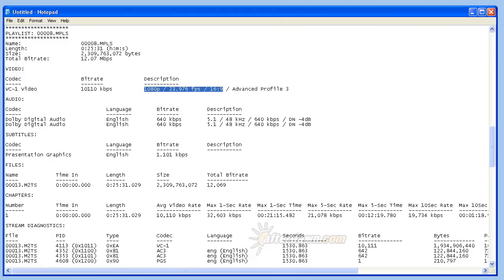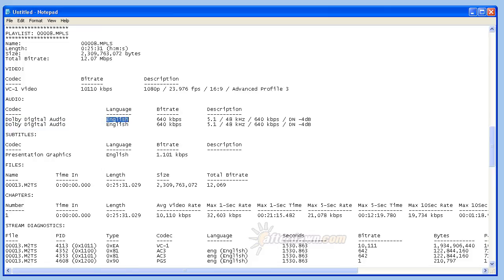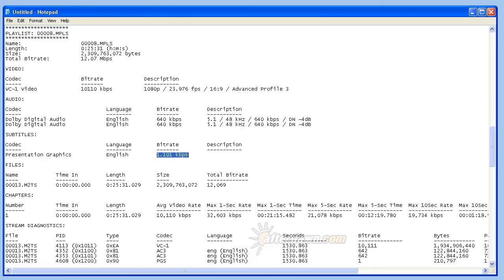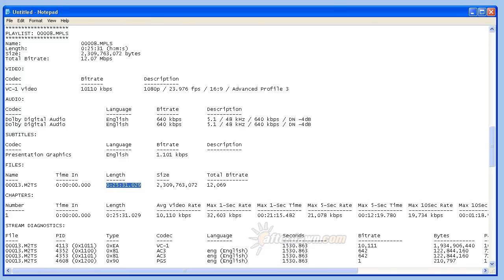For each audio stream, you will see the codec, language, and bitrate, as well as the number of channels and sampling frequency. For subpictures, the report includes whether they are presentation or interactive graphics, the language, and sometimes also the bitrate. You will also get details on the M2TS file or files which make up the title, including their names and playing time. Finally, you will get a list of chapters which tells you the time code where they begin relative to the beginning of the title and how long each one is.